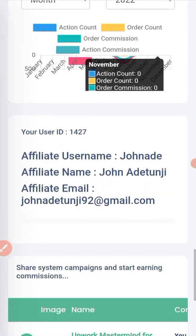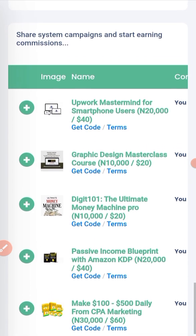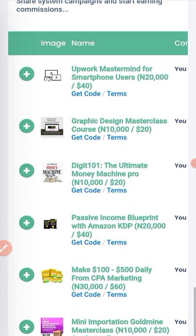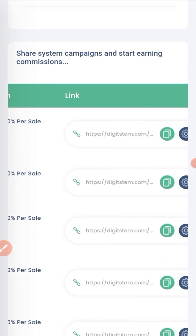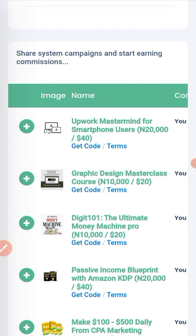From here you can access the products available to promote. If you want to get products to promote, this is where you find them on your affiliate dashboard. You can copy your affiliate link from here — I've already explained this in previous videos.